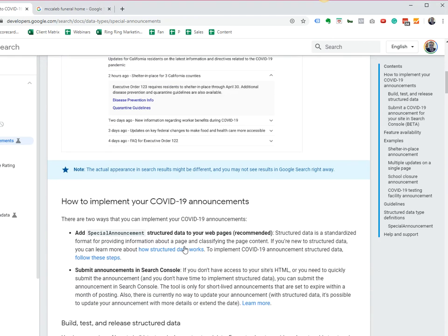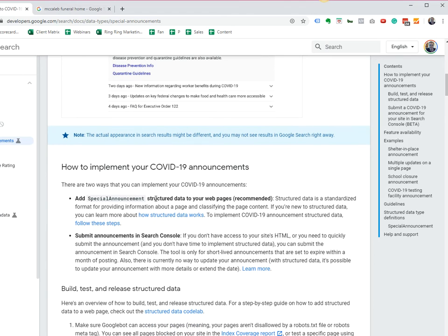There are a couple of ways to add this. One will be through structured data right on your web pages. The other way will be through Search Console, and as Google recommends, the best approach will be to use special announcement structured data on web pages.